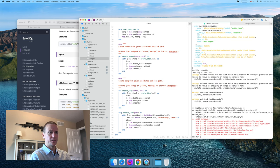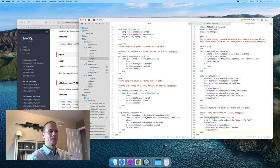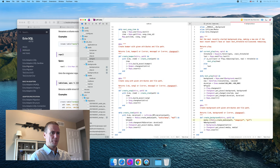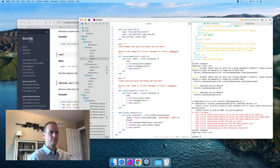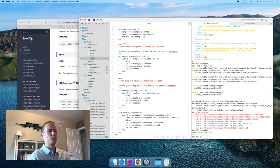It doesn't compile. I should be a little more thoughtful when I'm copy-pasting. There we go — that made a lot more sense.